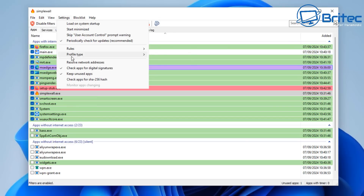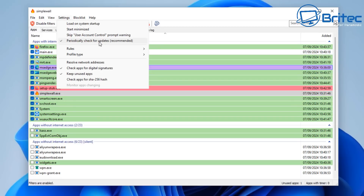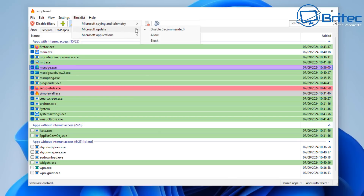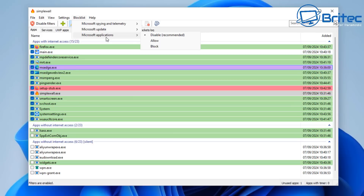Up in the settings you have profile type, rules, and other options, plus the block list. The block list shows Microsoft Spy and Telemetry as recommended blocked, and Windows Updates as disabled/recommended. If you block Windows Updates you won't be able to get Windows updates, so be very careful what you block and allow — this gives you more control over what's going in and out of your computer.